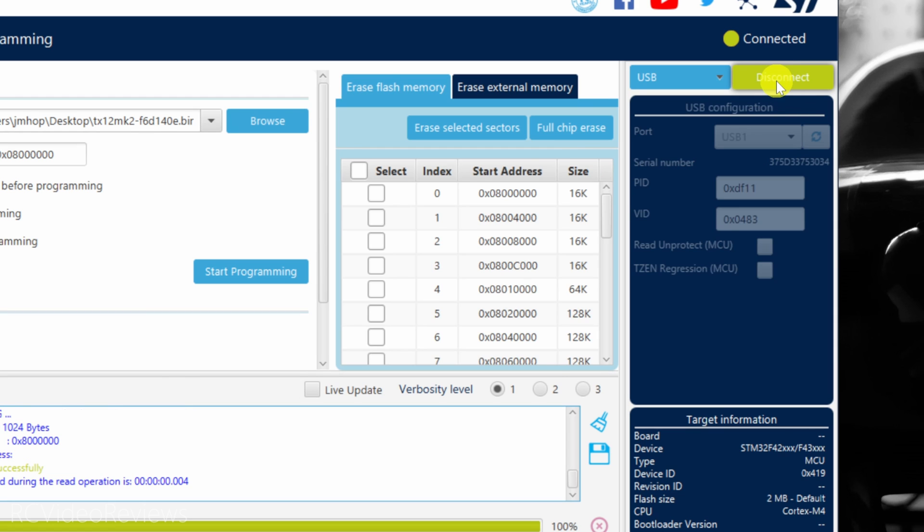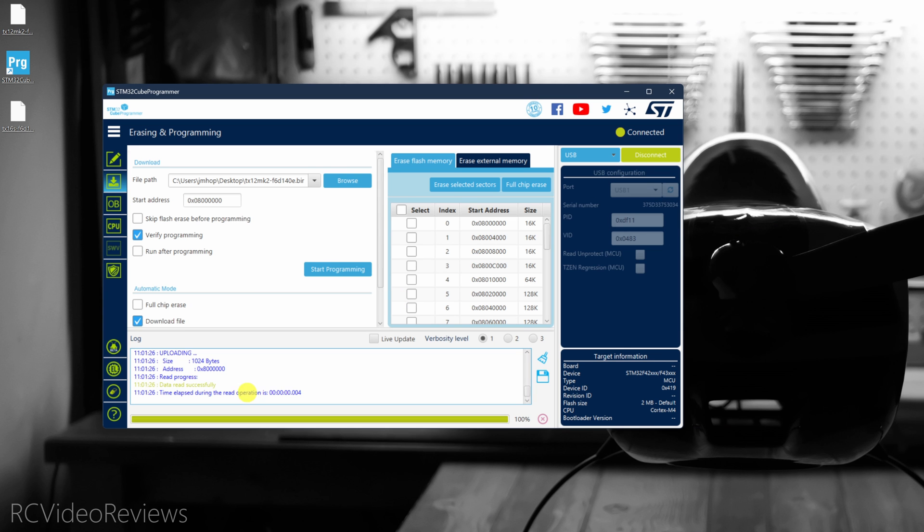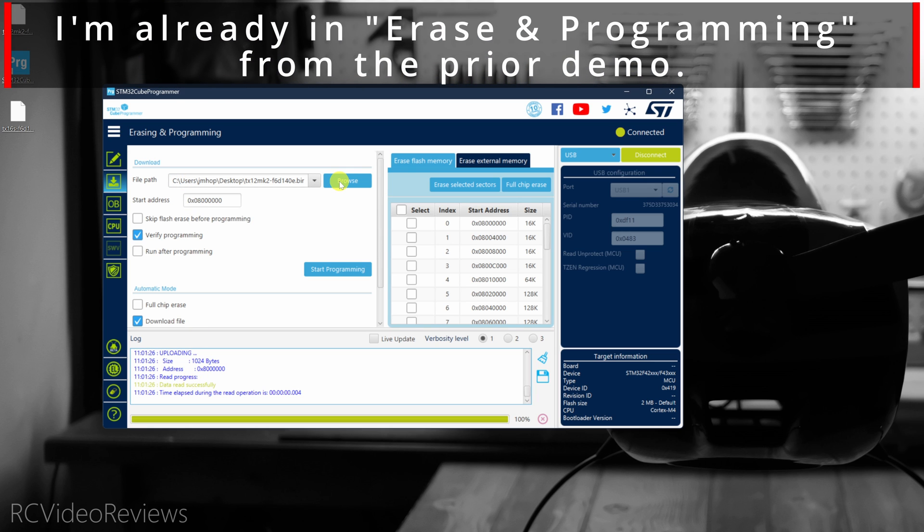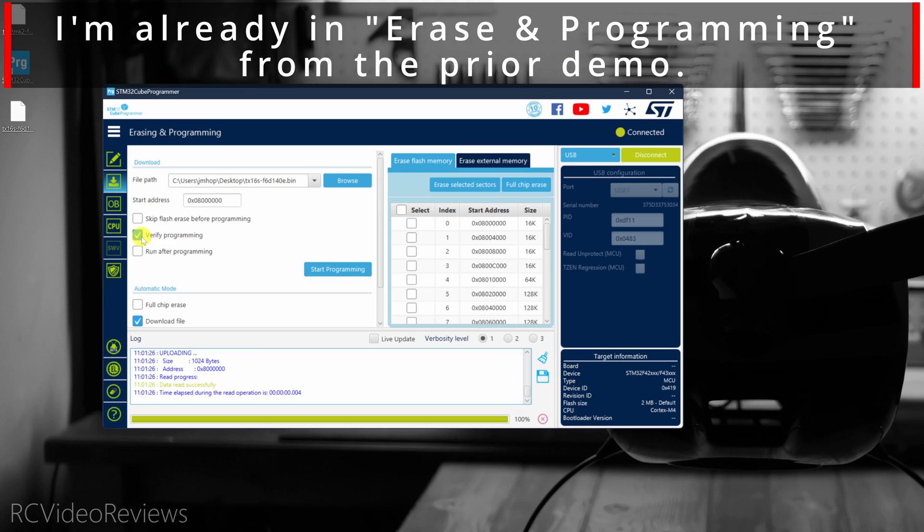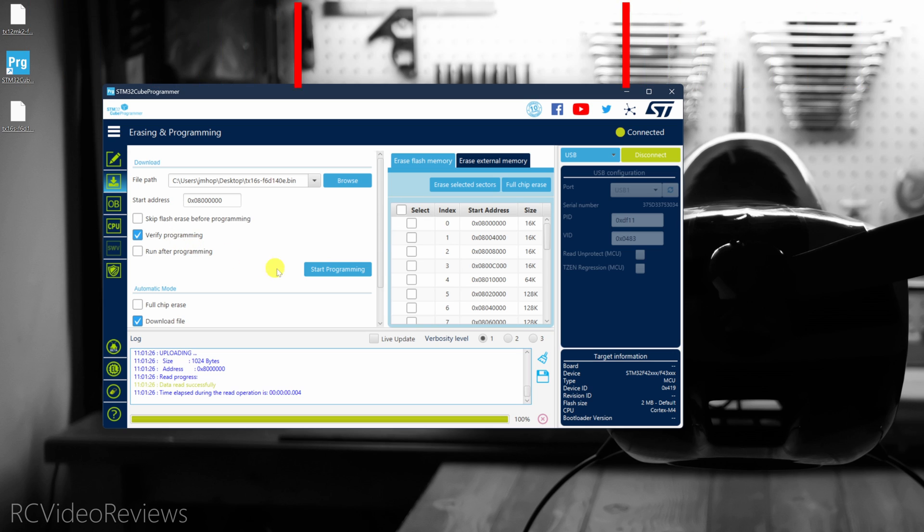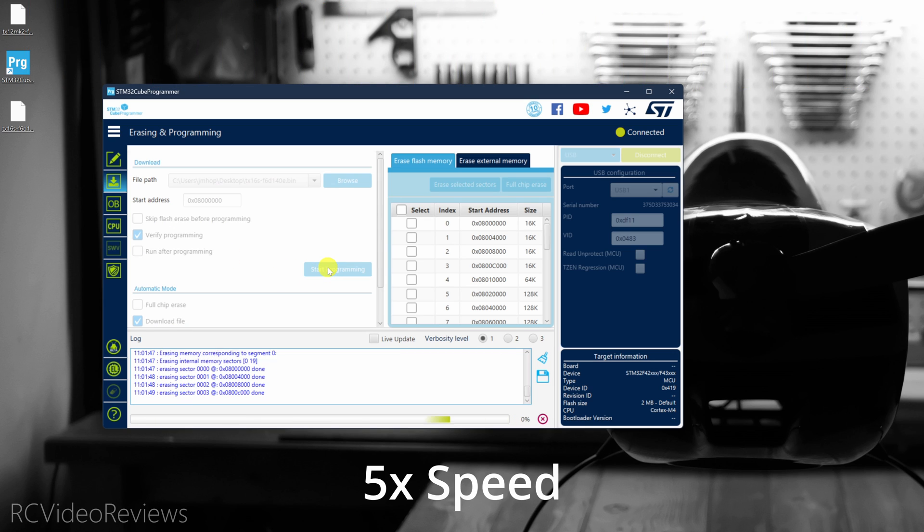And then we'll hit connect, and we see some green gobbledygook over here on the left. I'm going to click on the Browse button to load up the firmware for the TX16S. Again, make sure Verify Programming is checked, and hit Start Programming.